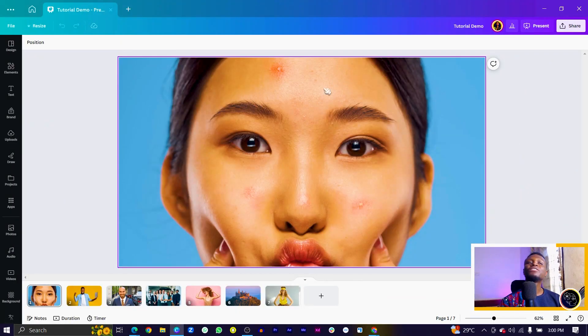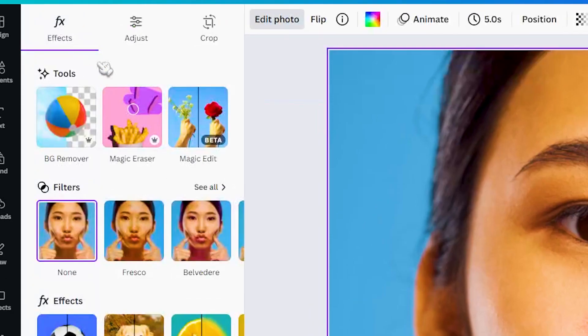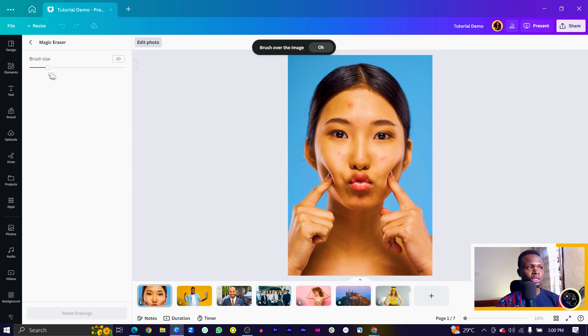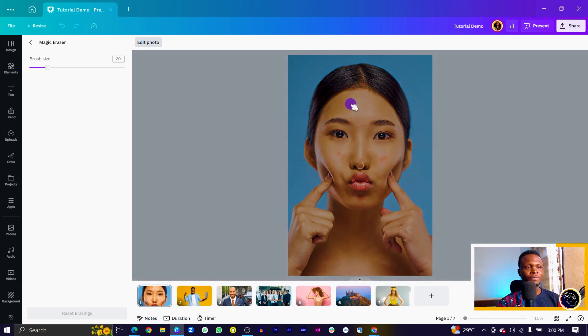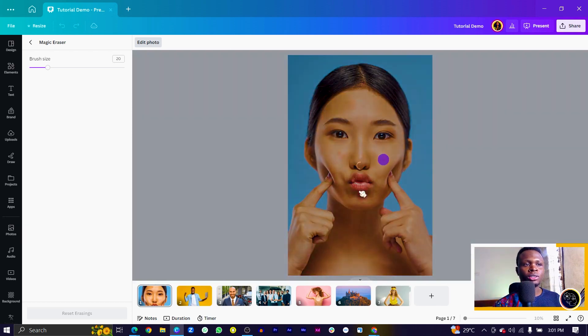So here we are in Canva and we are going to be removing these spots from this pretty lady's face. What we need to do is have the image selected, come into edit photo and magic eraser. Once you do this, you should have this brush size, which gives you the ability to brush over the spot. We'll select the first spot and Canva should process and remove it. We can see that the spot has been removed. We'll just do this for all the other spots on her face, and this alone would remove every spot. The result is beautiful and I love it.